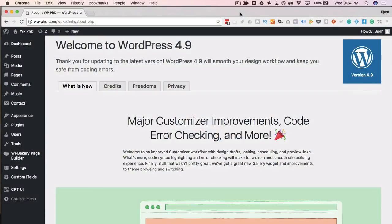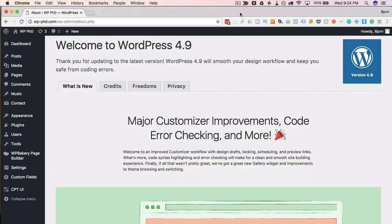Most of the updates were to the customizer and to widgets. I don't know if you spend too much time in the customizer. Depending on your theme it might not support it very much, but other themes support the customizer a lot.